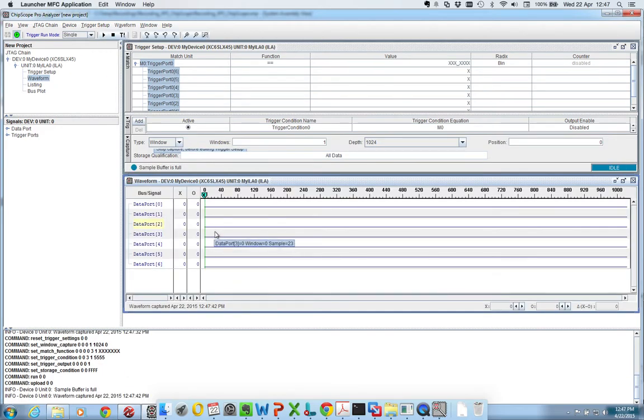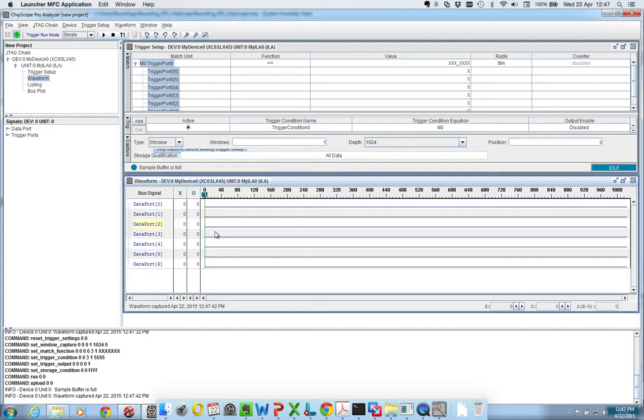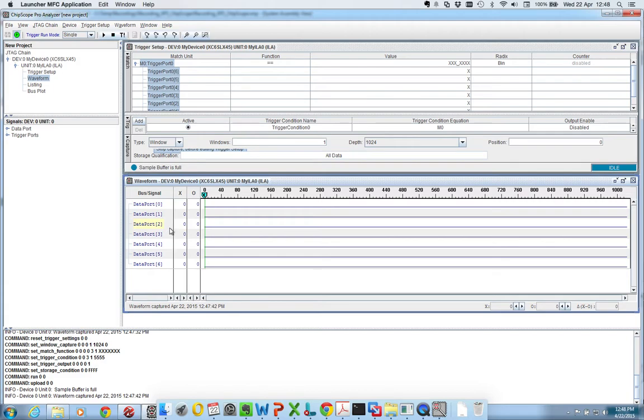So what I haven't said until now is that I'm using a Spartan 6 development board with, among other things, it has four DIP switches and seven LEDs. So I'm using the four DIP switches to control the first four LEDs in this array of seven LEDs.